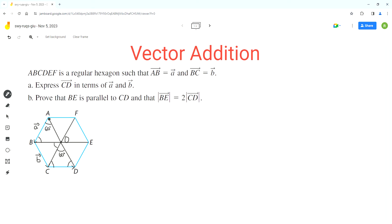We can see that AD is a continuous line and these two angles are equal to each other, which means AB is parallel to OC. Since all these triangles are equilateral, the length of AB is also equal to the length of OC. That means vector OC can also be labeled as vector a because they have the same magnitude and same direction. So vector AB equals vector OC equals vector a.